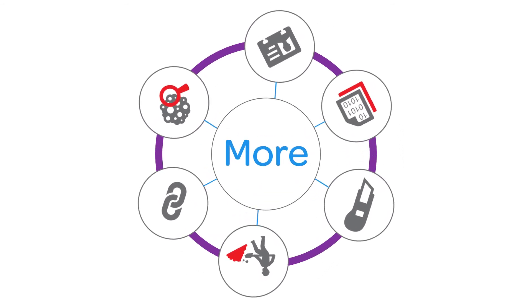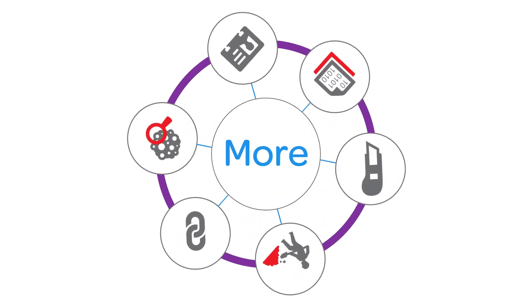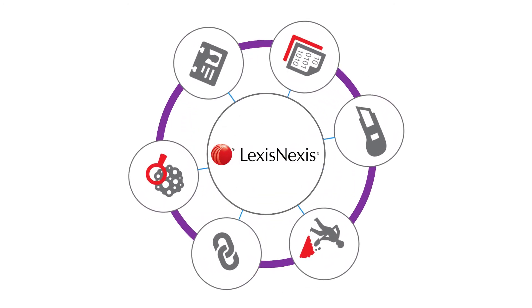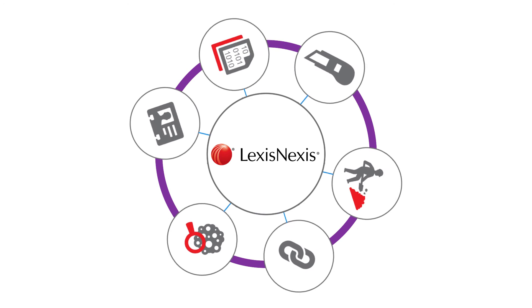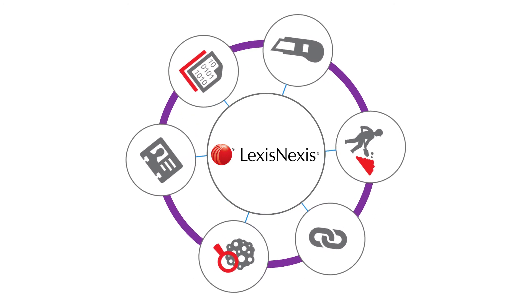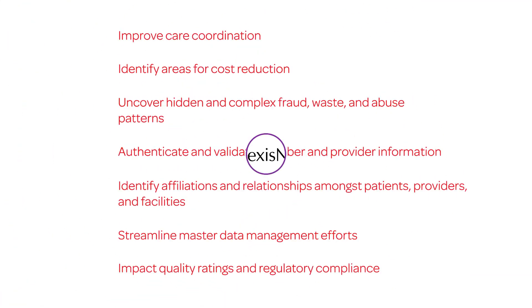That's the more we talked about. At LexisNexis, data is transformed into solutions that improve care coordination and identify areas for cost reduction.